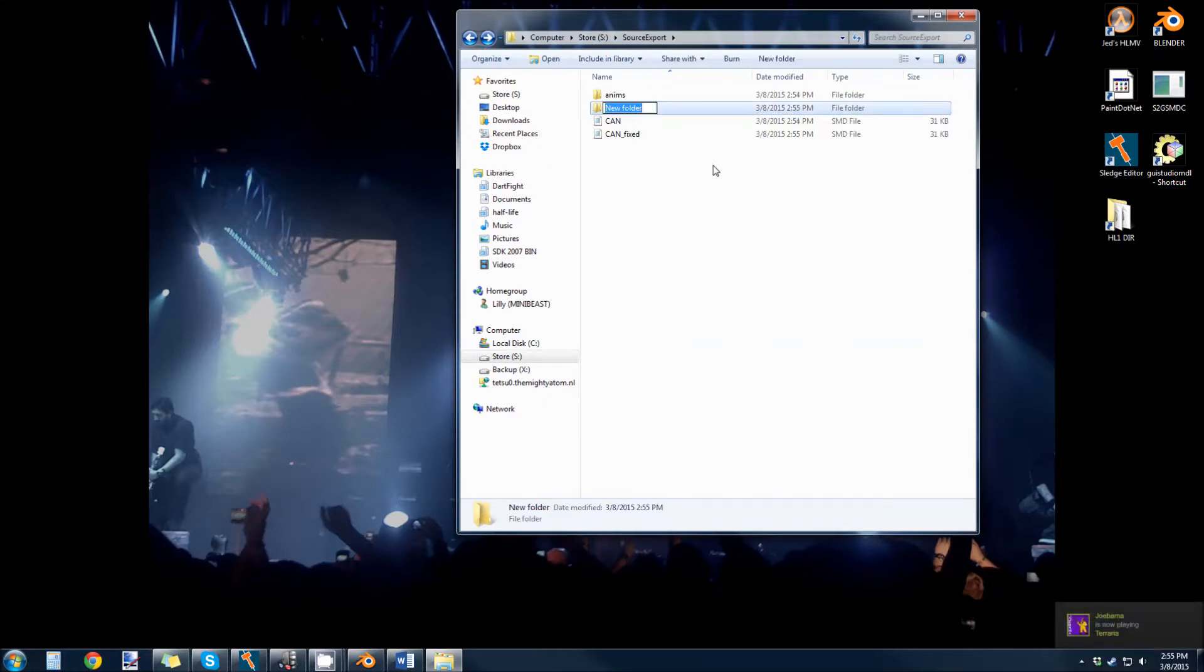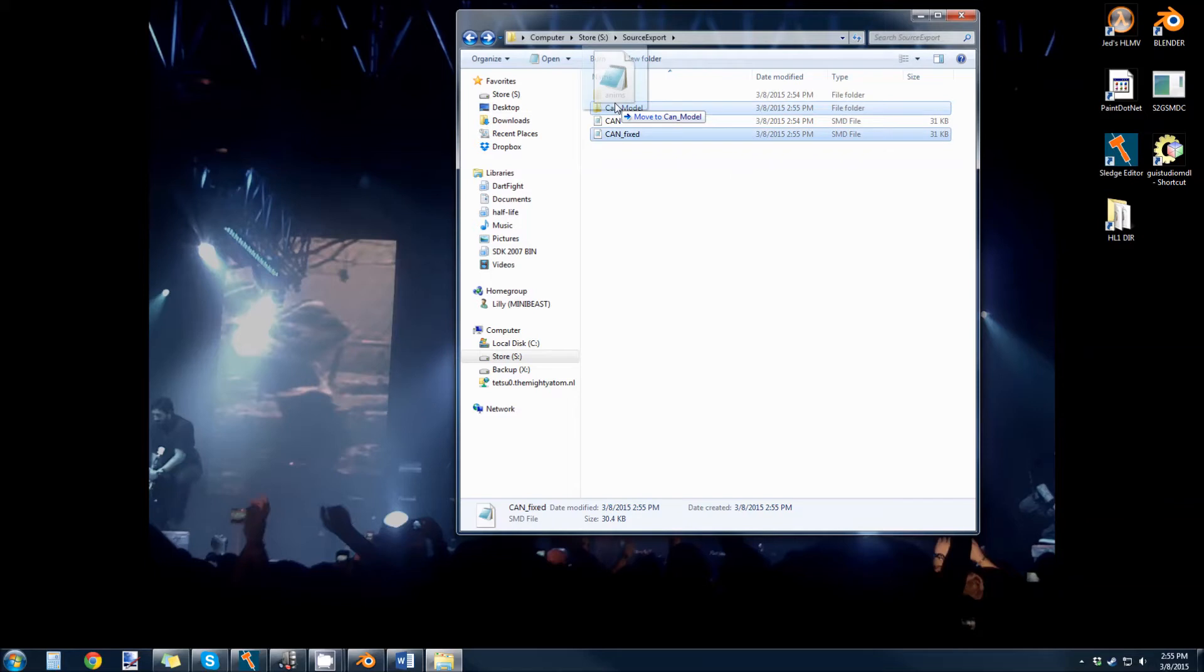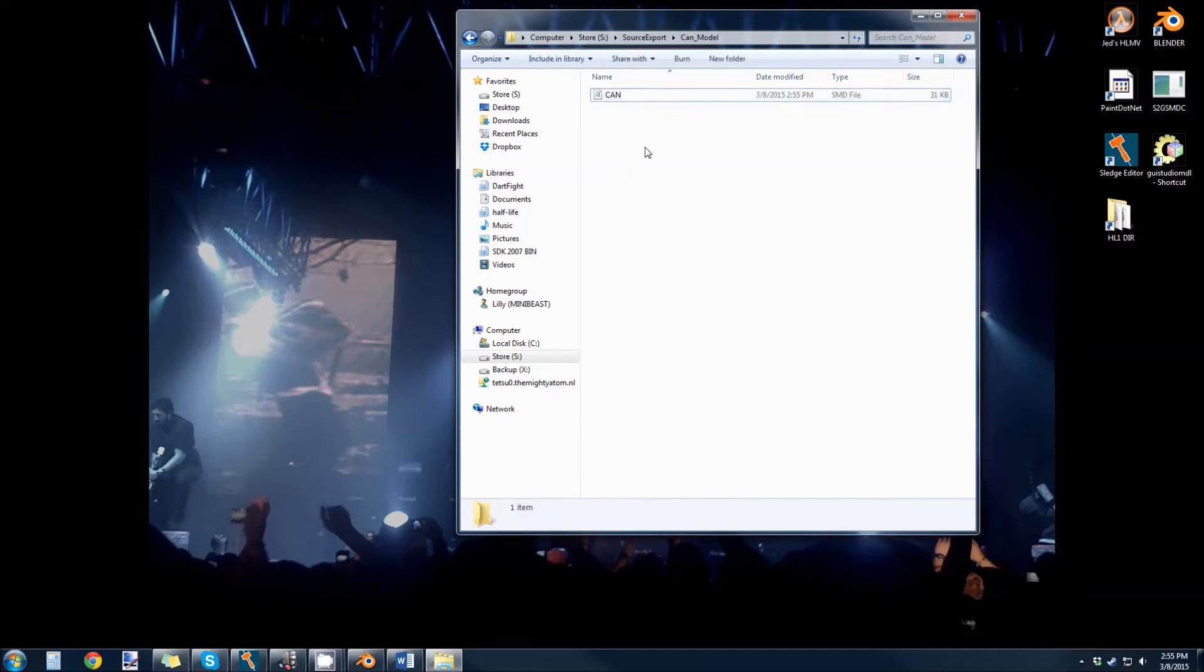So I'm going to make a new folder. I'm going to call it can model. And I'll put this can fixed SMD inside my can model folder, and I'm going to rename it can.